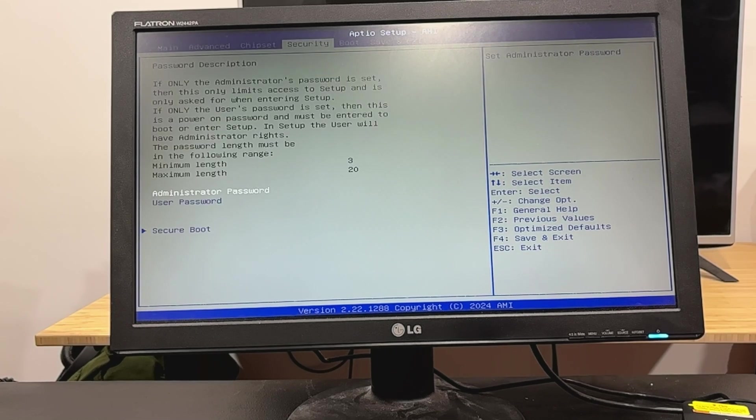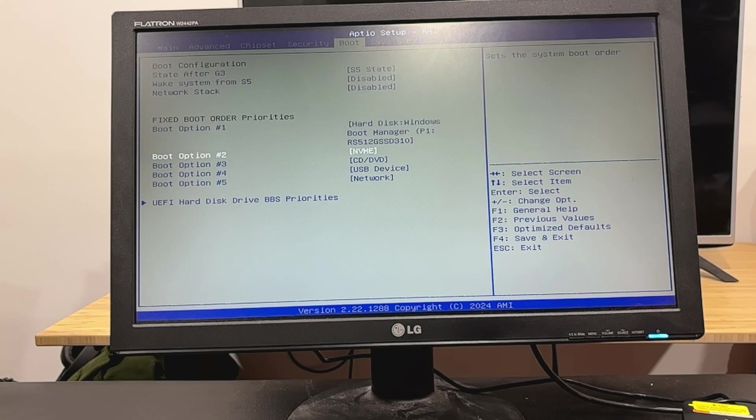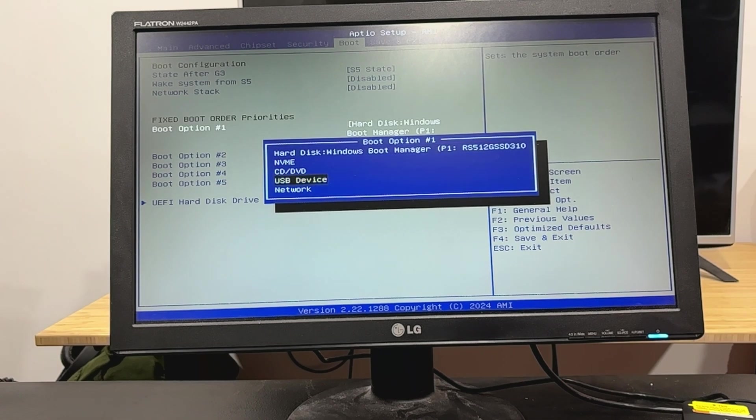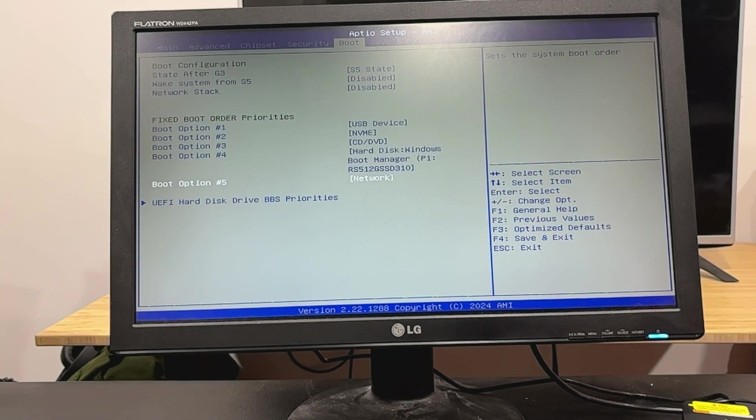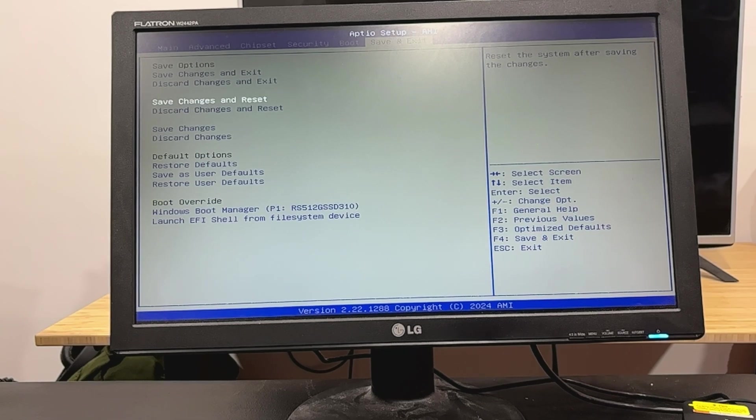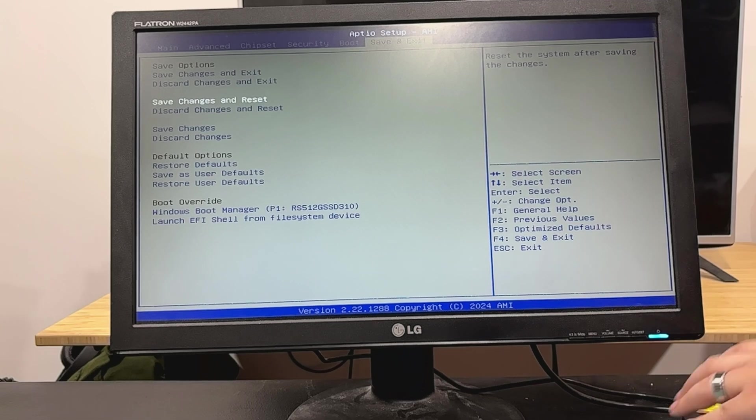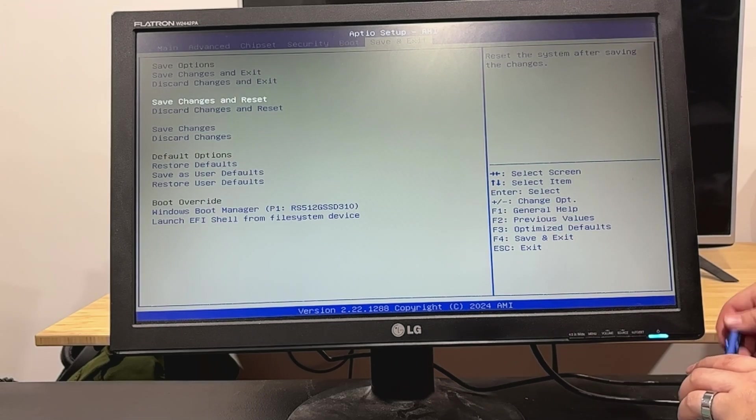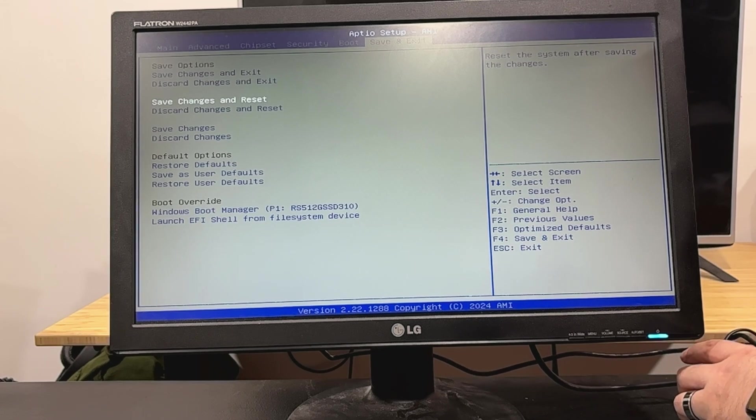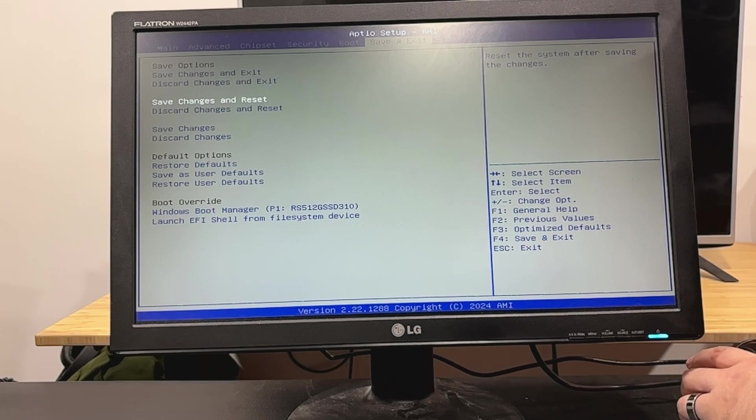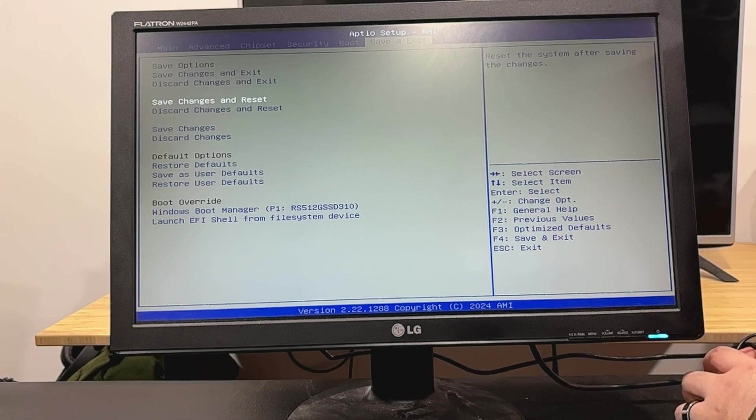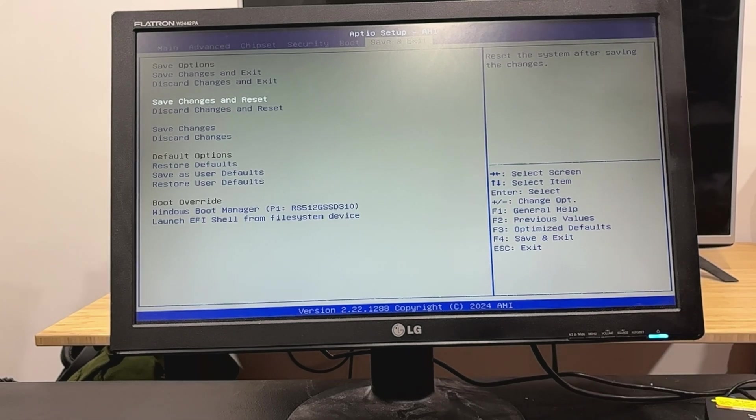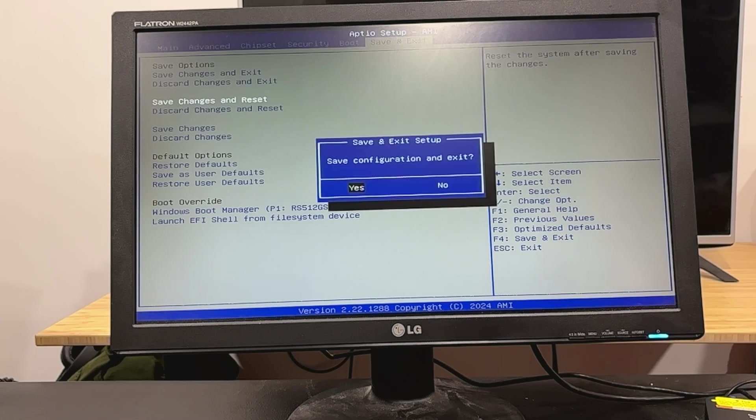So we're going to go ahead and change our boot order. I want USB device first. That'll work. So I'm going to go ahead and plug a bootable Linux installer here on the back. If I can untangle the cables and make room. That's the one problem with these mini PCs is all the ports are so close together. There we go. All right, so F4 to save and exit. Yes.